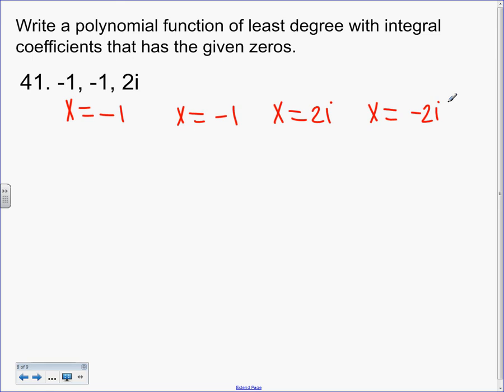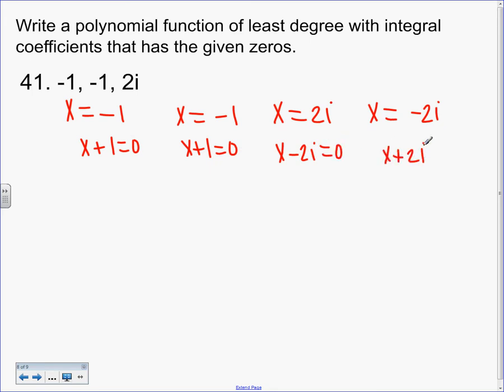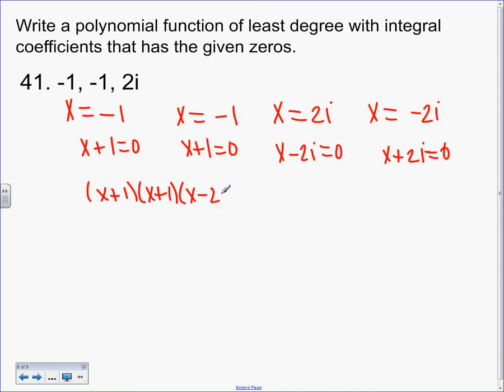We're just going backwards. We want these equal to zero — that's what we always had right before the final answers. So: X plus 1 equals 0, X plus 1 equals 0, X minus 2i equals 0, X plus 2i equals 0. These are all pulled apart, so now we want to put them together: (X+1)(X+1)(X−2i)(X+2i) all equal to zero.